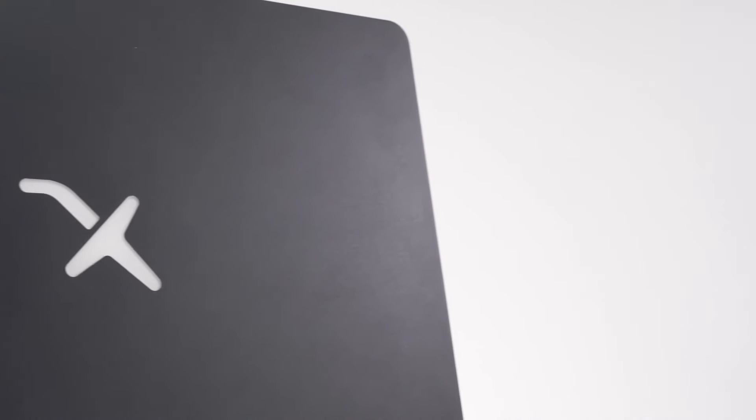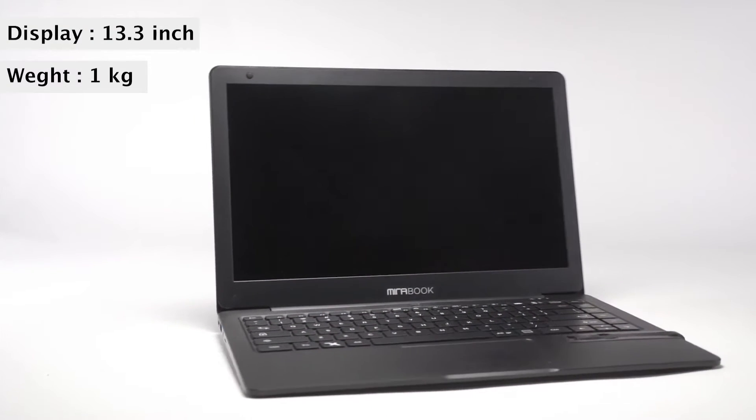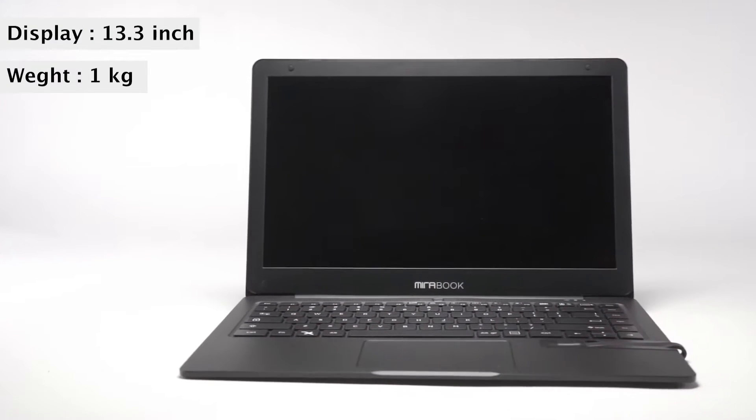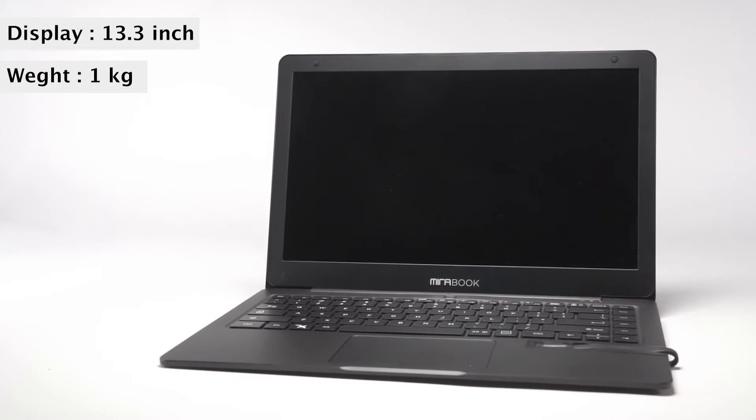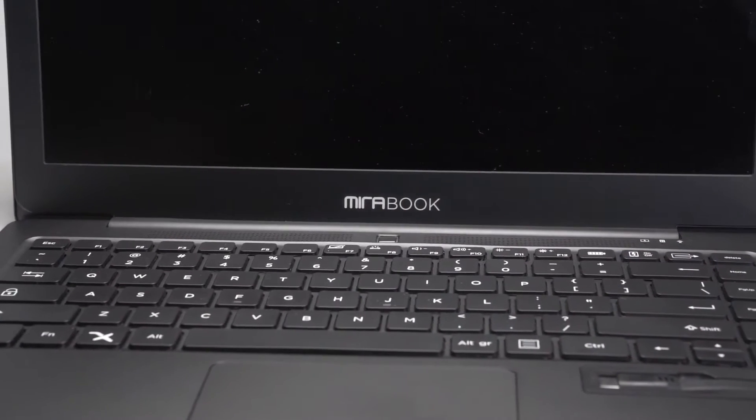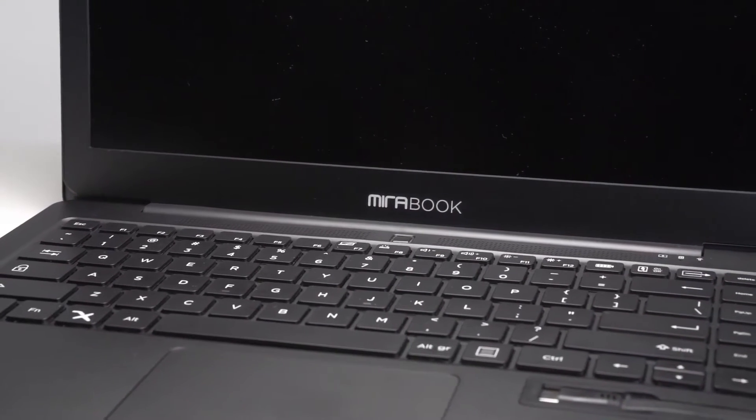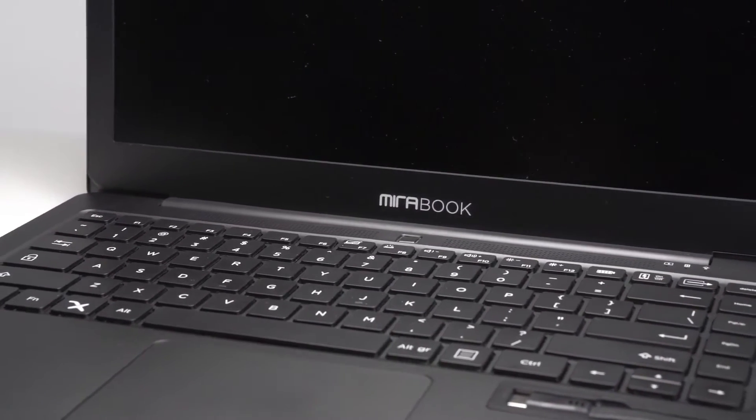At first glance, Mirabook just looks like an ordinary laptop computer, but it only weighs about one kilogram. It has a 13.3 inch screen and an aluminum body, with great durability, texture, and feel.